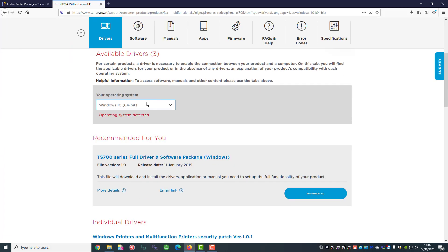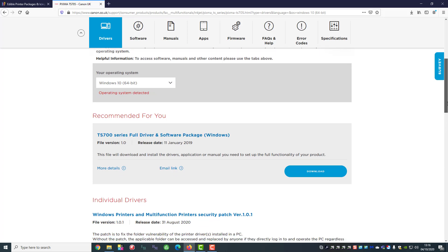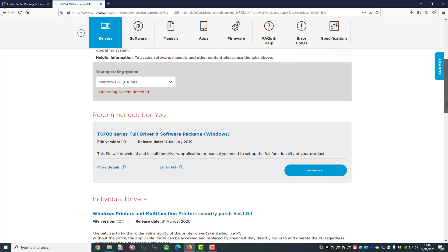It's automatically found my operating system. If it doesn't then you can use the drop down list to find your operating system. But we're okay so we'll keep going.